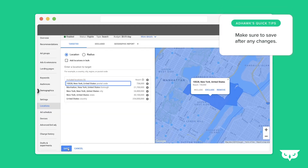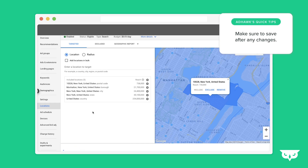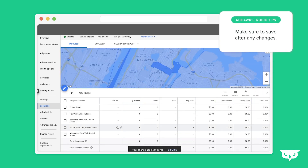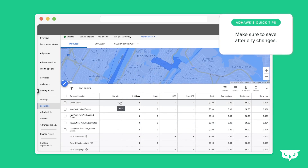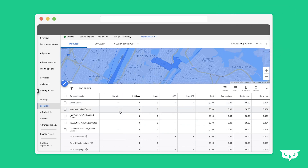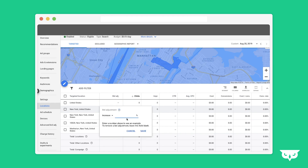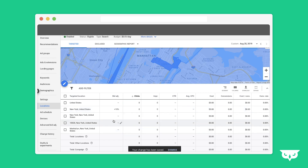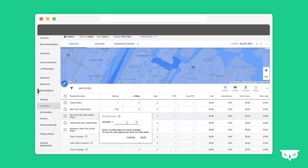So you're always going to want to make sure to go ahead and save there. Then you have the option to bid up or down on these individual locations. Say most of our sales come from the New York State area — we're going to increase these bids by about 10%. Most of the sales that are coming from the state of New York are also coming from the city of New York, so we're going to increase this by another 25%.